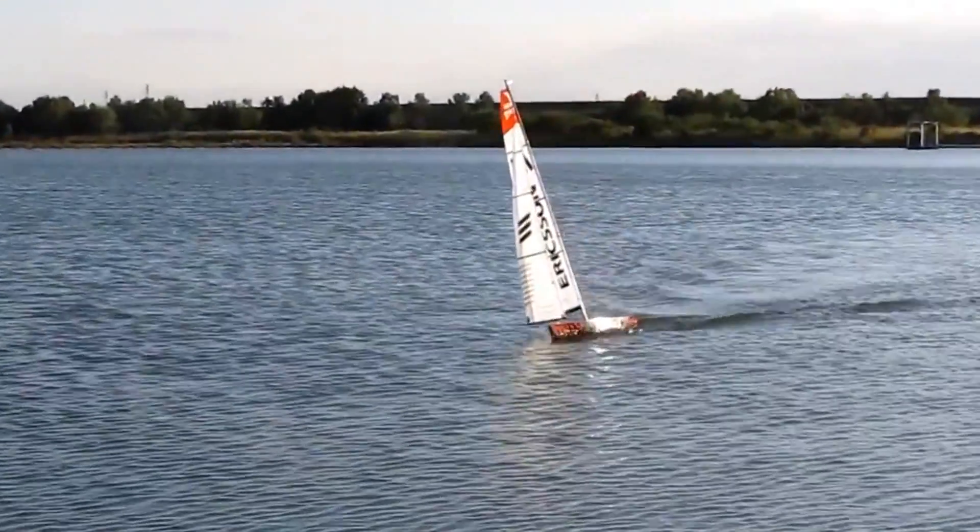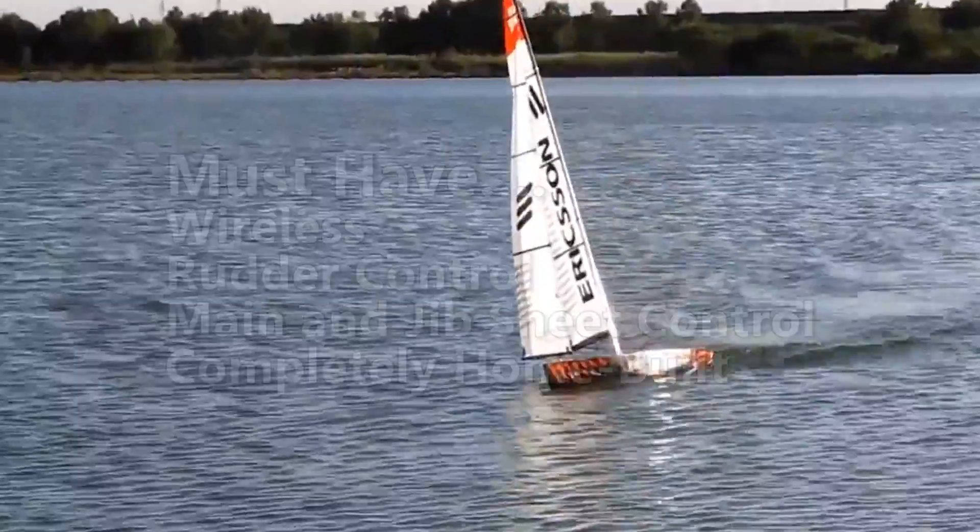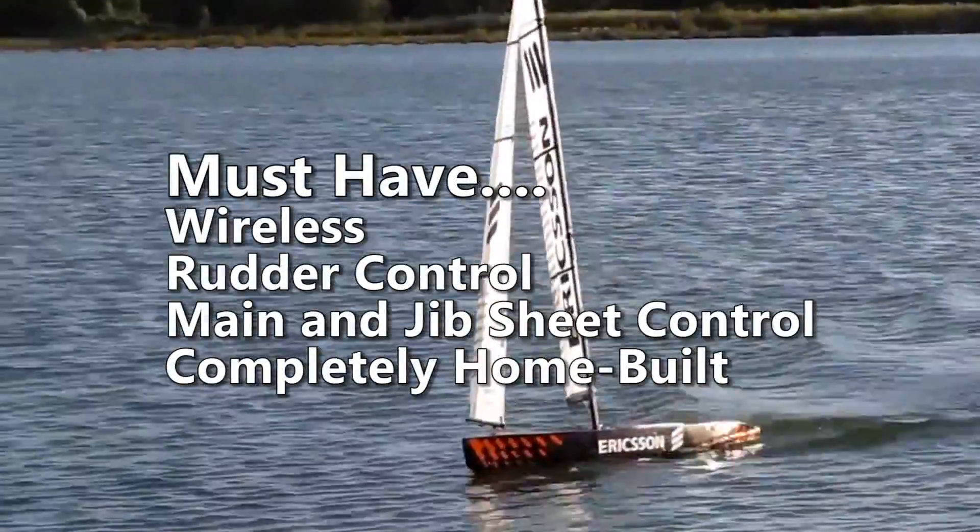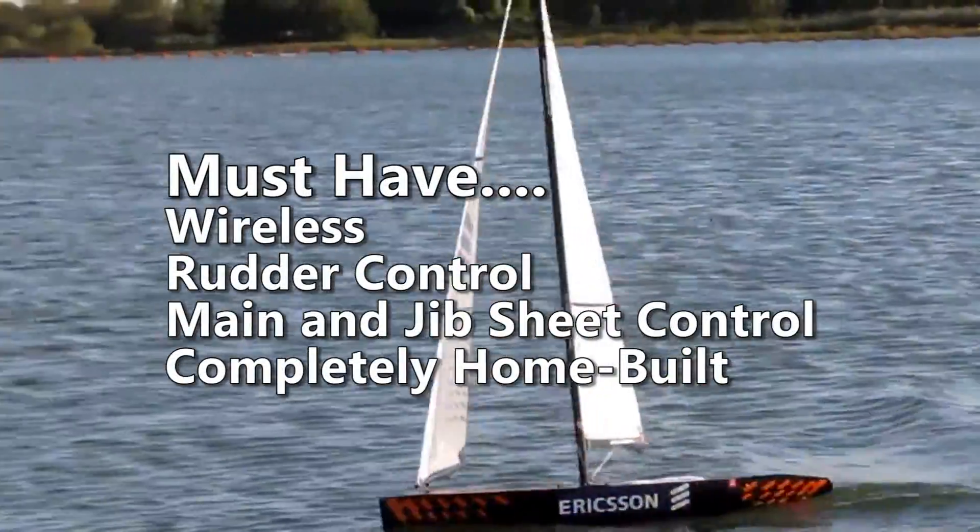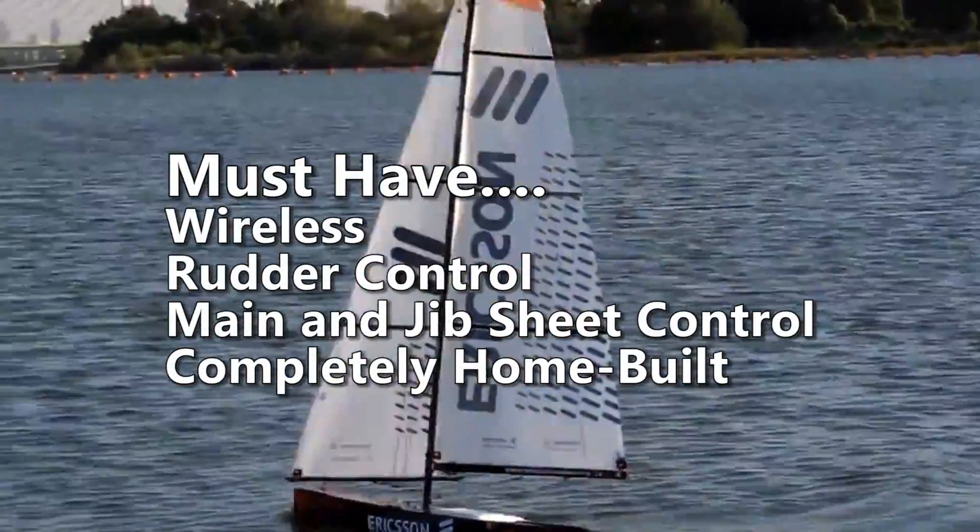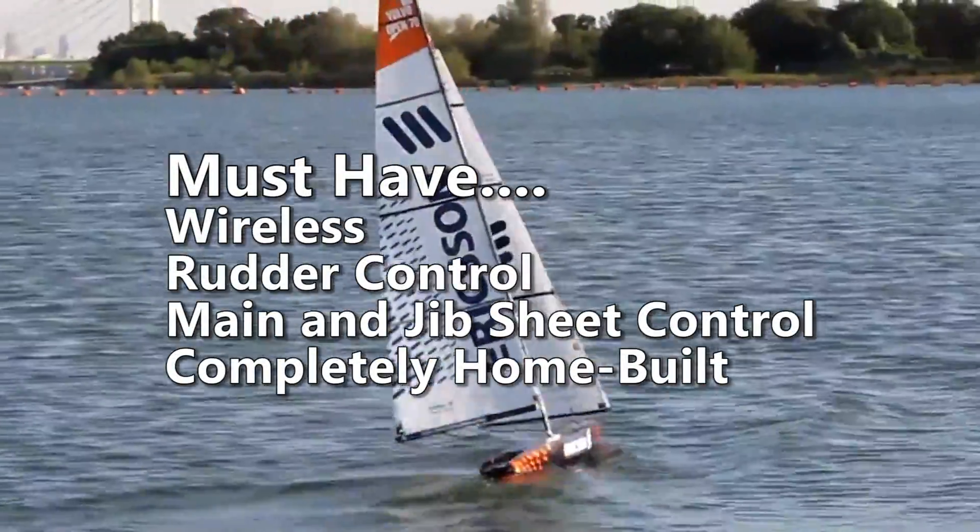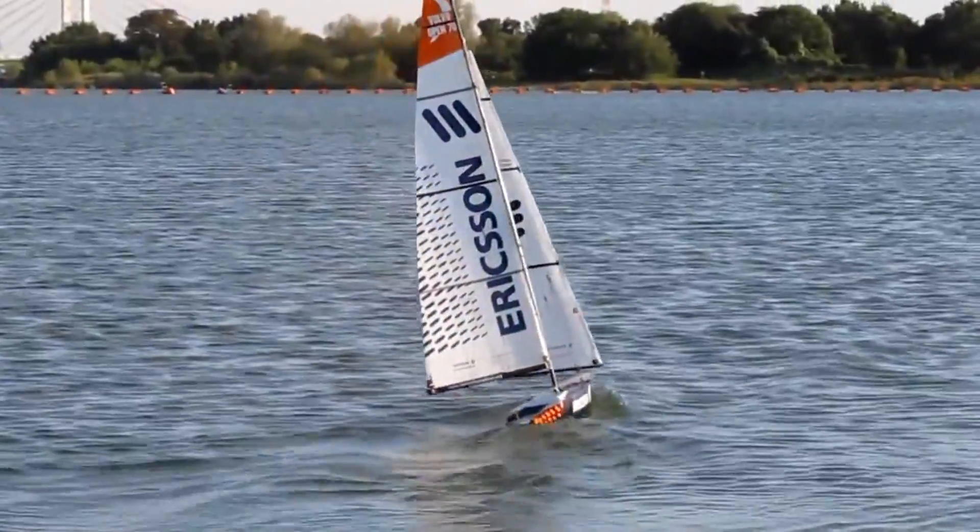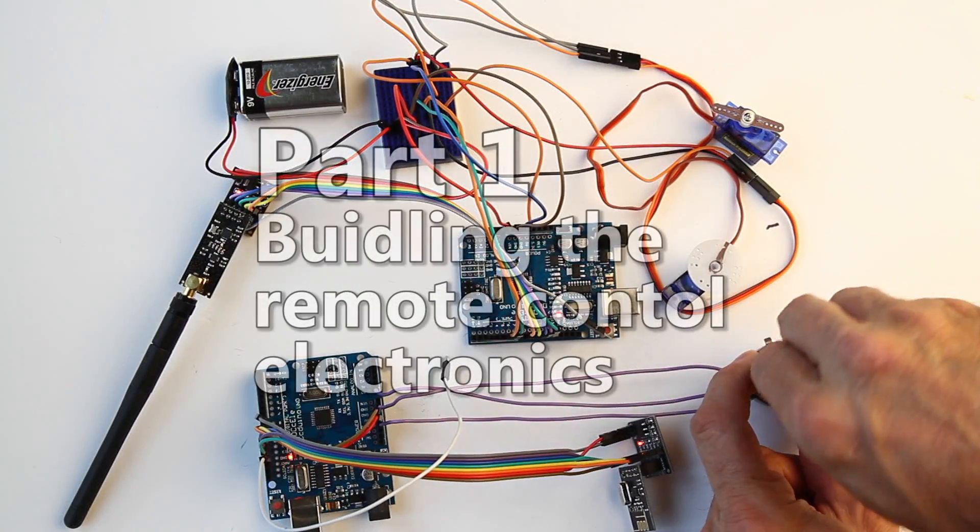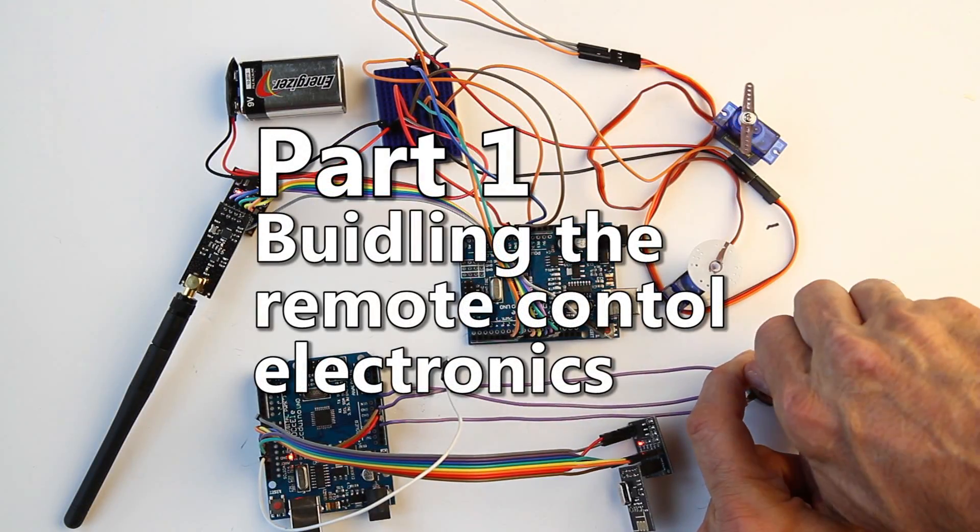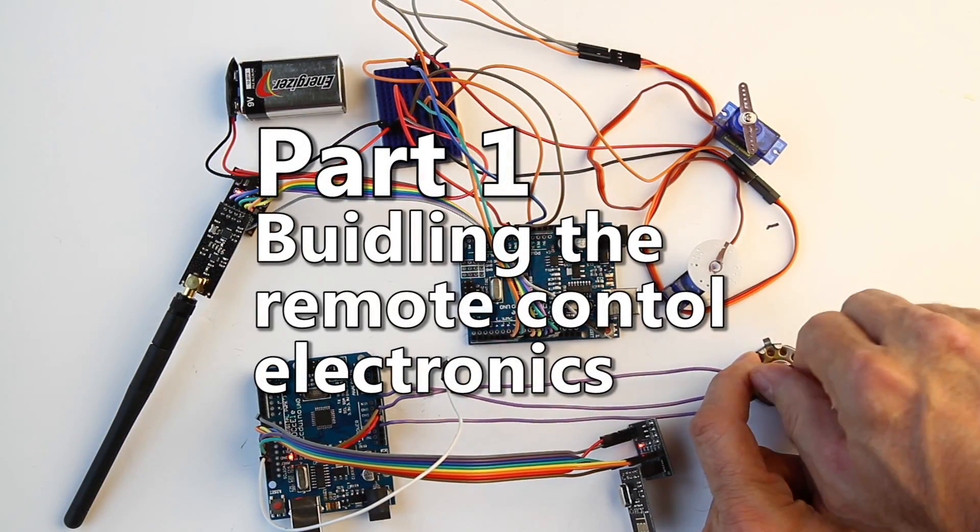I like boats, I like Arduinos, so let's build an RC boat using an Arduino. This project must be wireless, must have rudder control, main and jib sheet control, and completely home-built. Otherwise, what's the point?